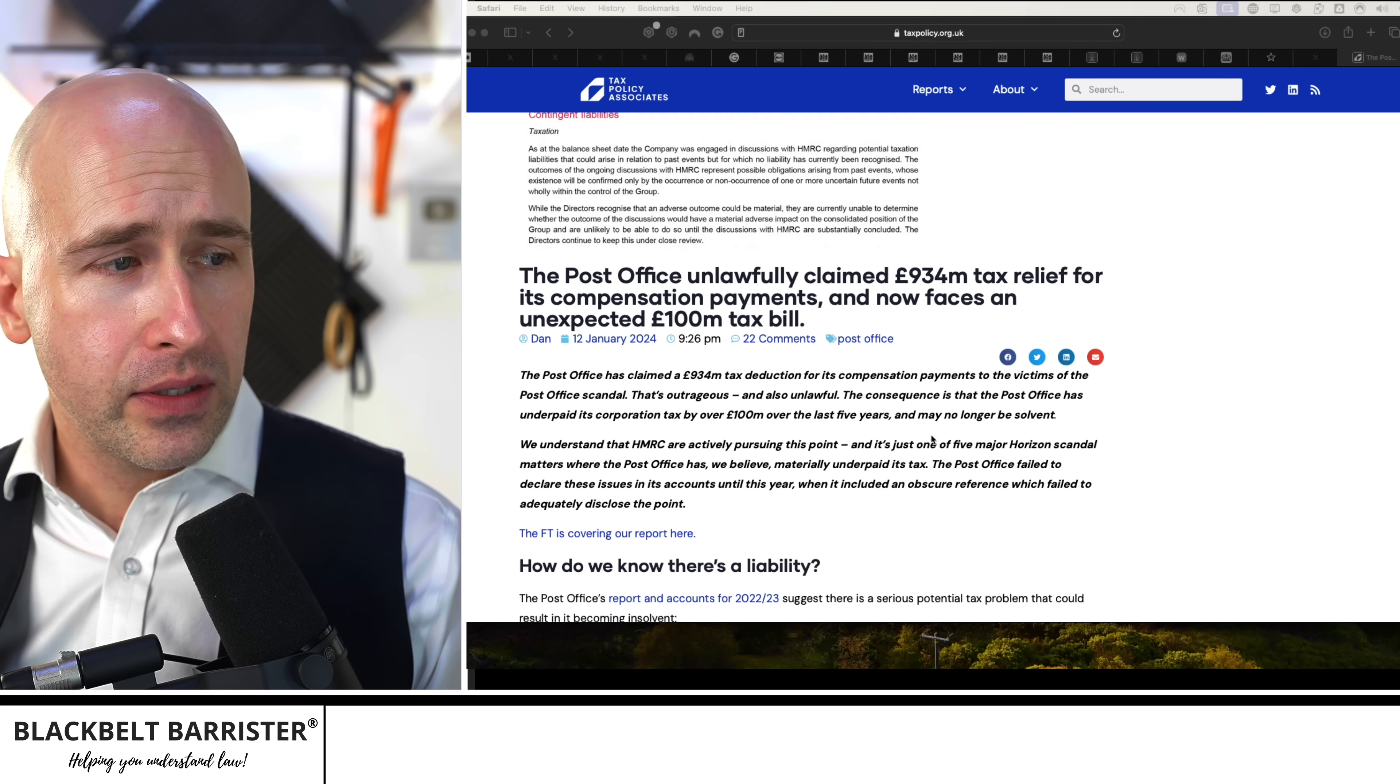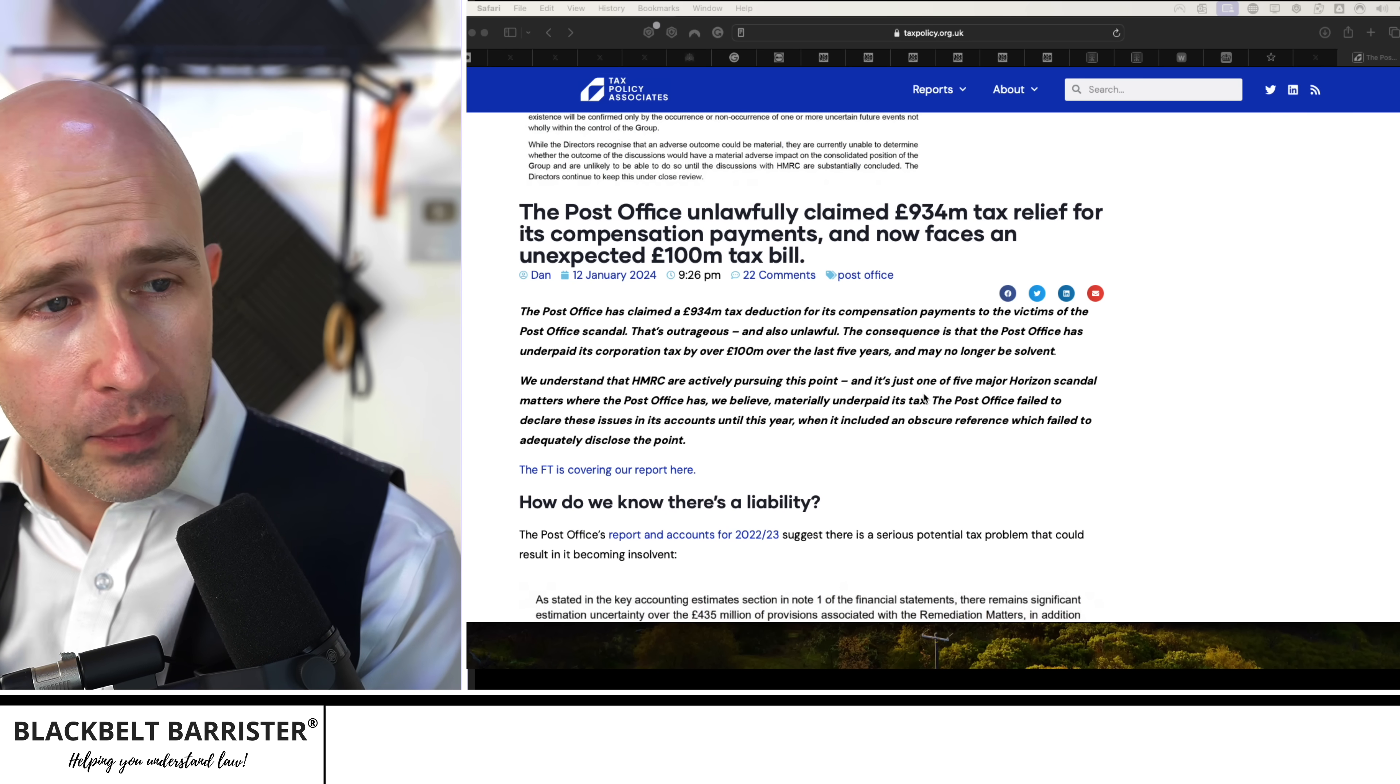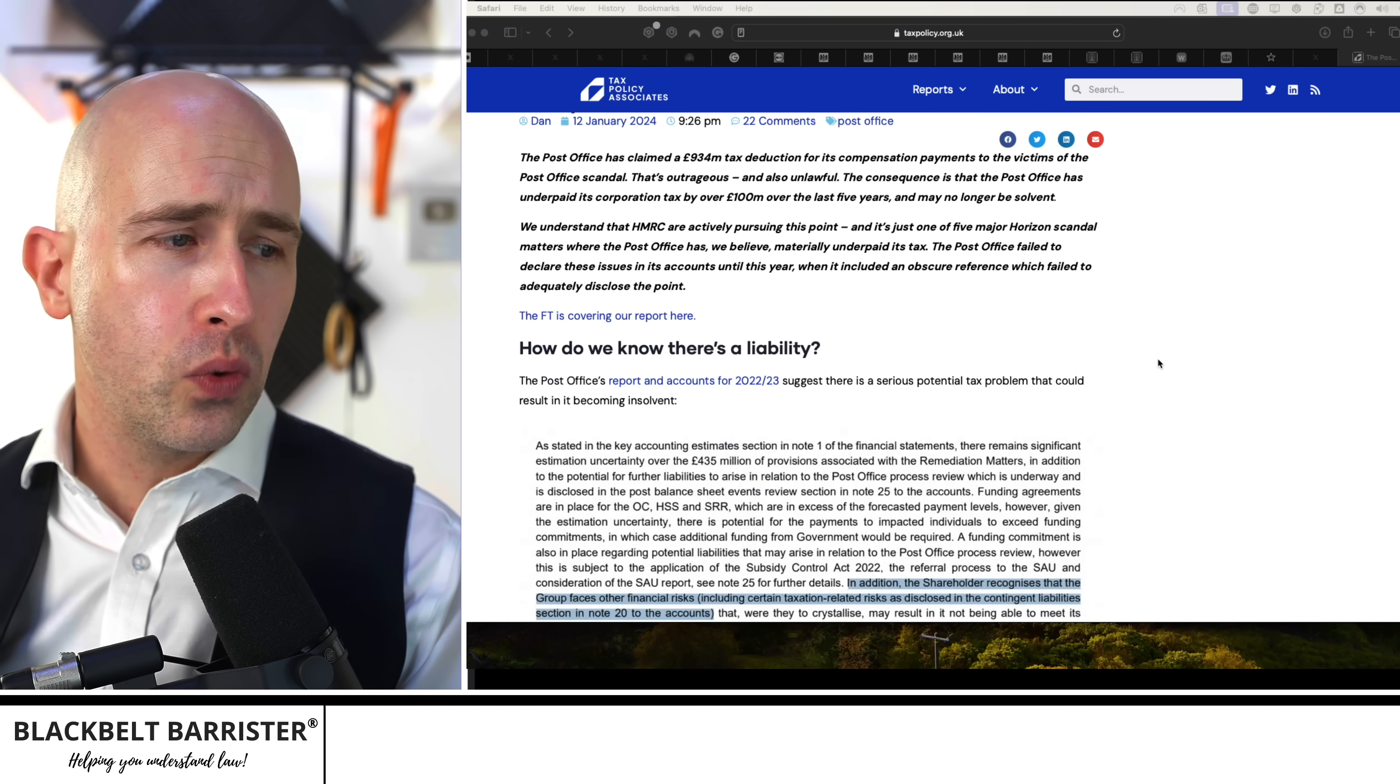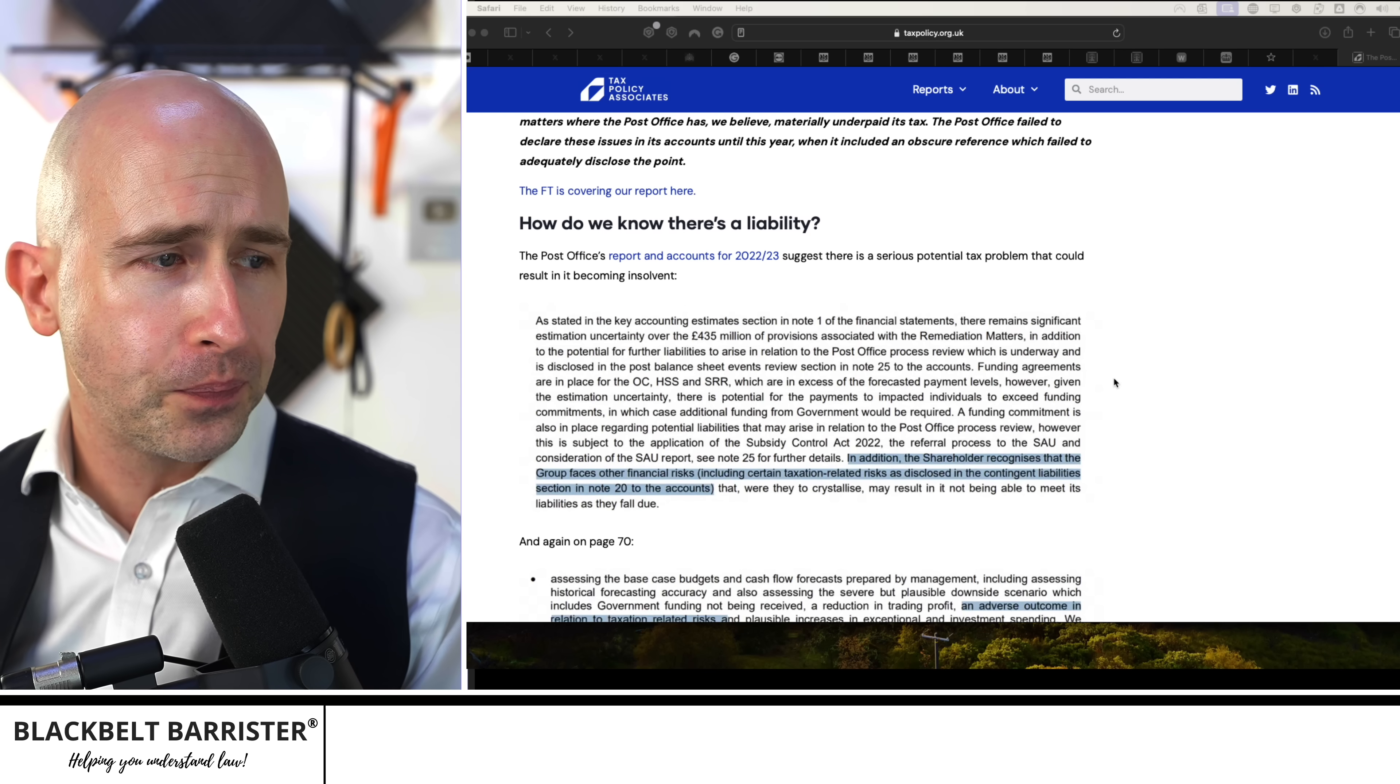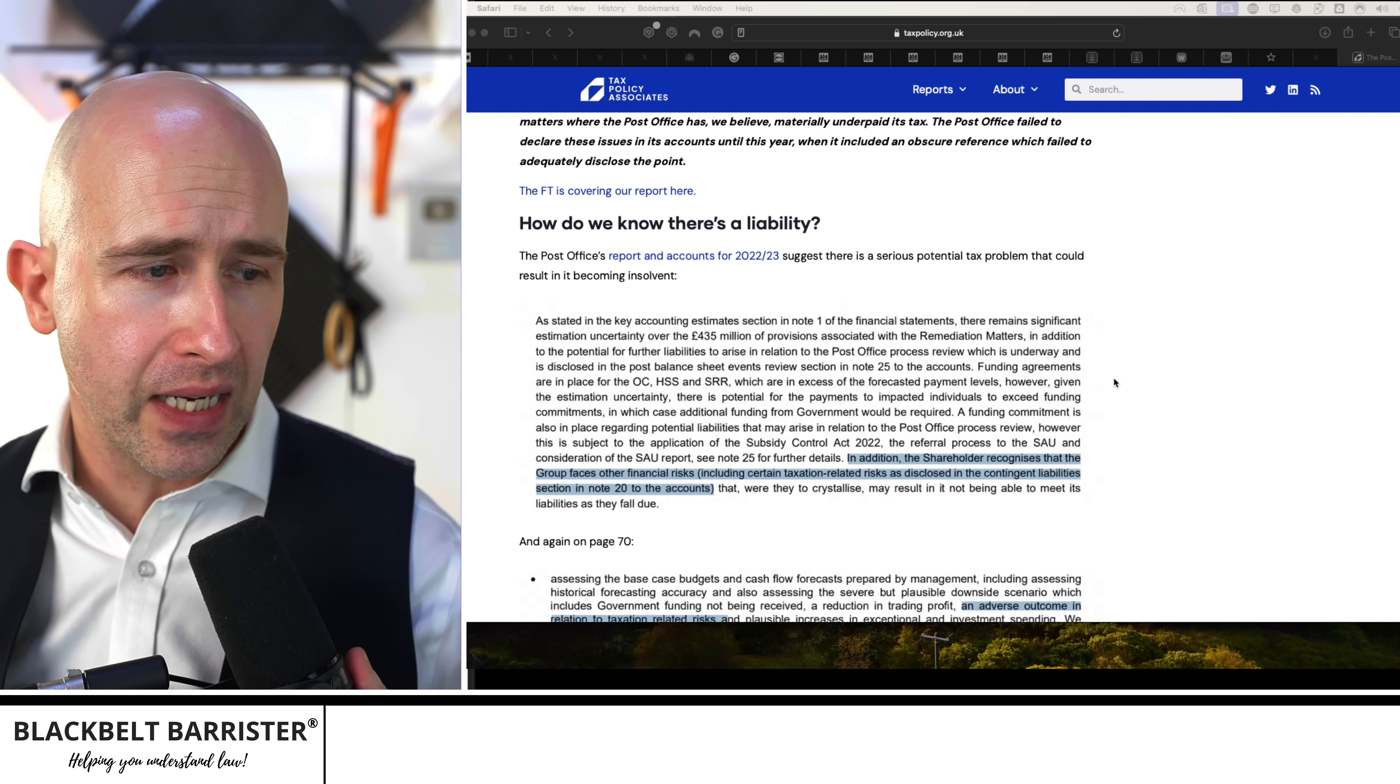This claims here that the Post Office may have unlawfully claimed £934 million in tax relief for these compensation payments. And they must have gone through quite a bit of detail here because they've followed a bit of a breadcrumb trail in its reports and accounts.